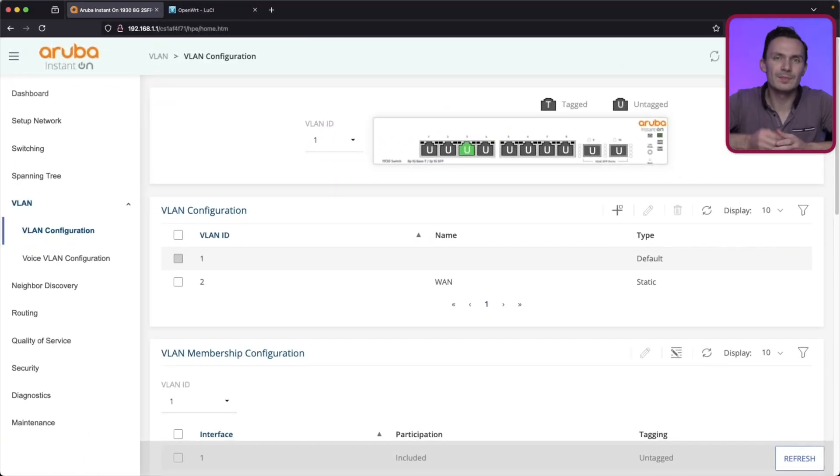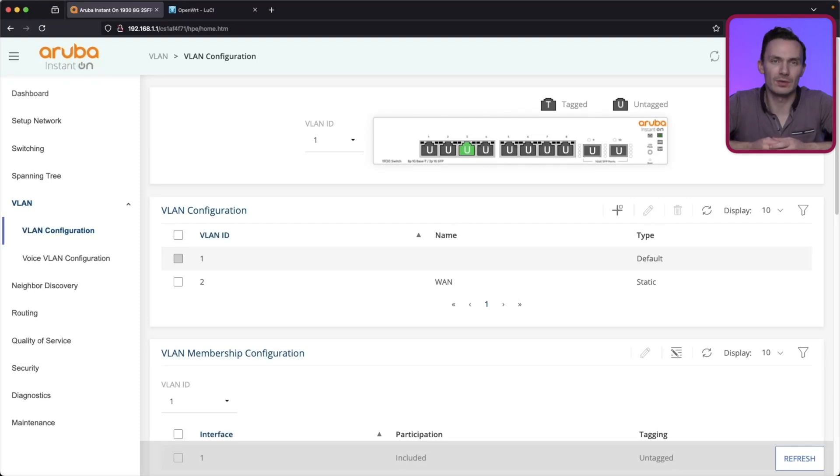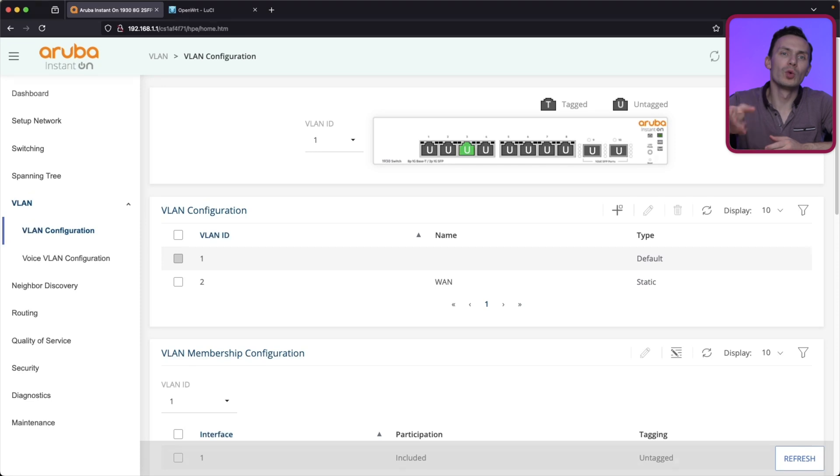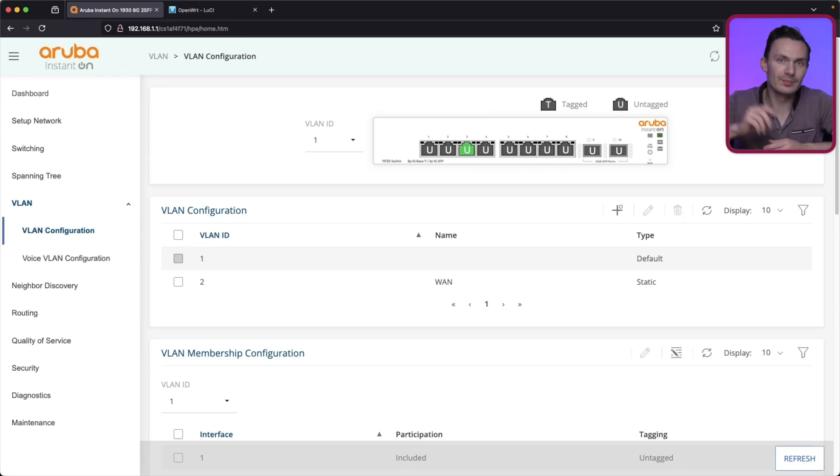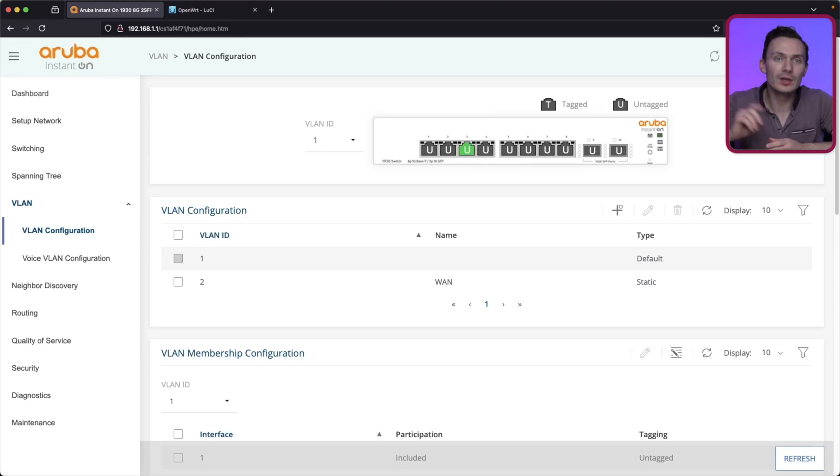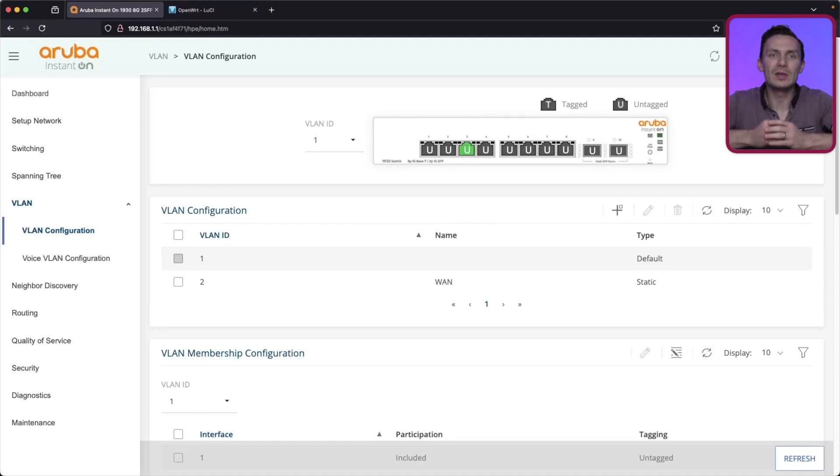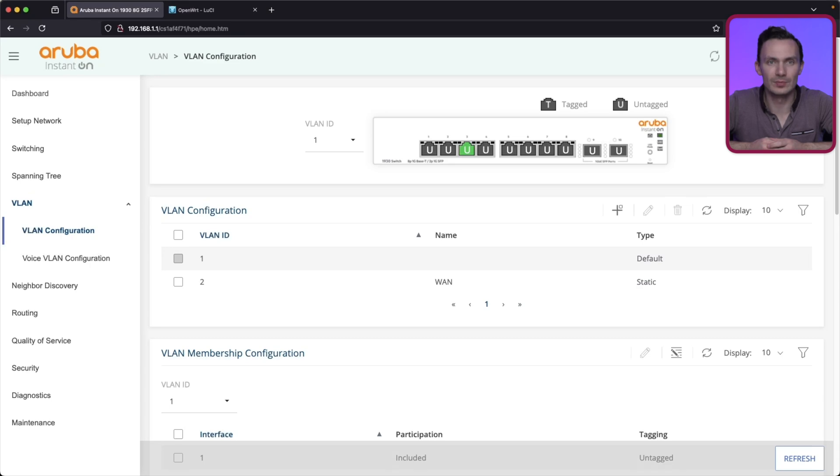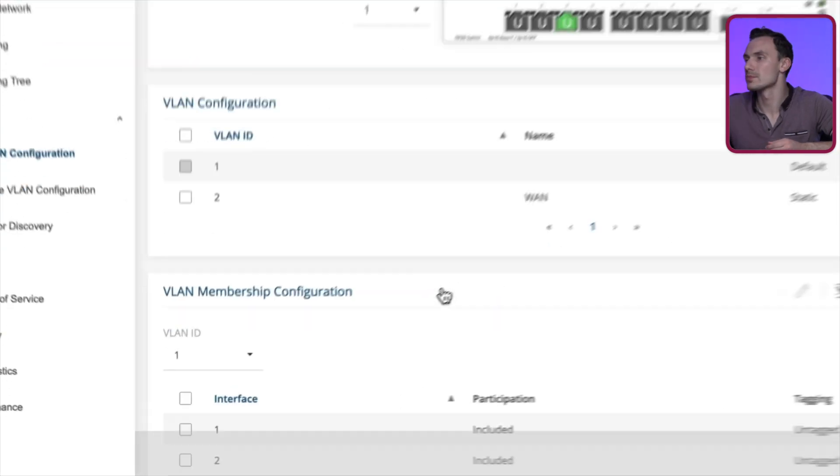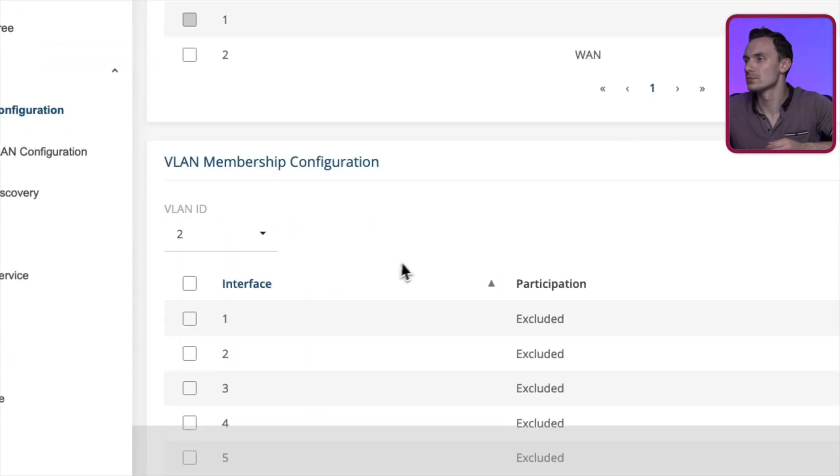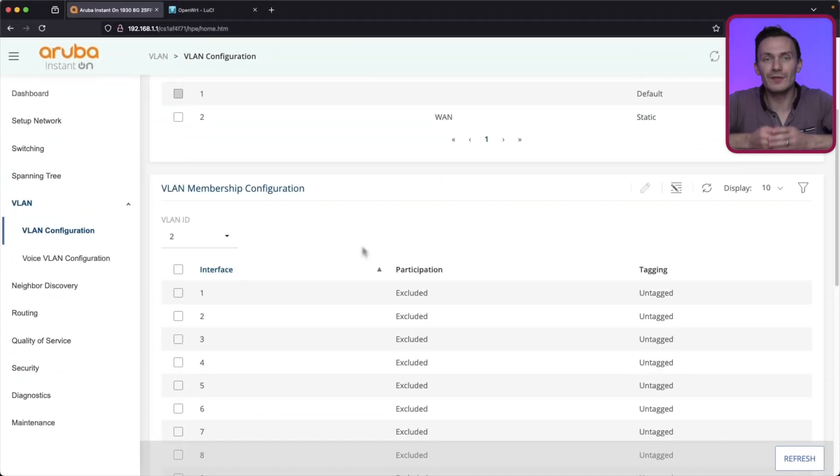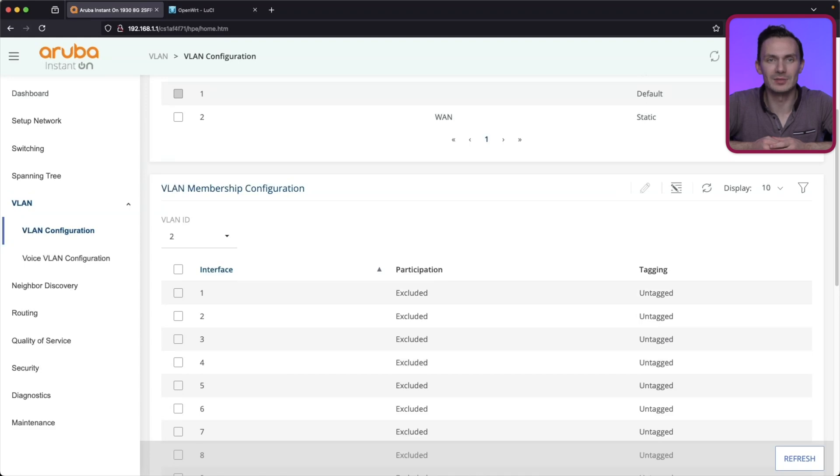Next, we'll edit the VLAN membership configuration. Since VLAN 1 is already untagged on all interfaces, we'll first add VLAN 2 on interface 1, then exclude VLAN 1 from interface 1, since that will be our WAN port. In the VLAN ID dropdown, select VLAN ID 2. Check off interface 1, and click the pencil. In the popup, click the Include radio button, and leave the participation as untagged. Then click Apply.